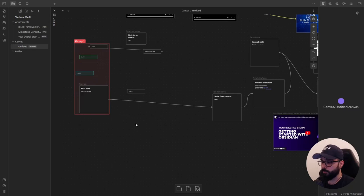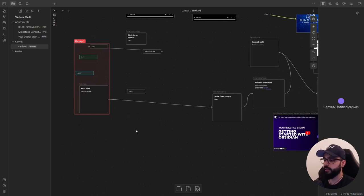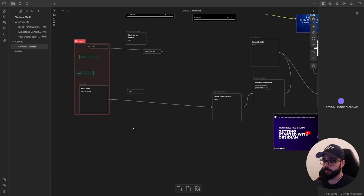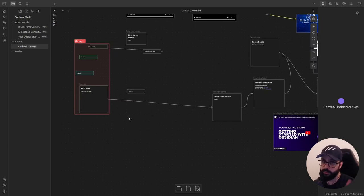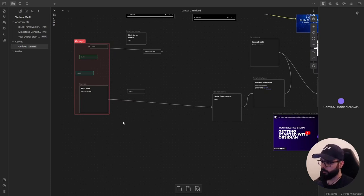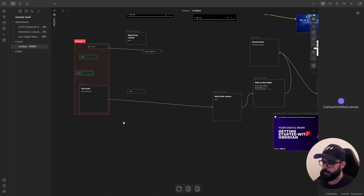Now that we saw what Obsidian Canvas offers, I want to show you two community plugins that will enhance your Canvas experience: Canvas mind map and Canvas links. I also wrote an article on Medium about this, and if you want to check it out, I will leave the link in the description down below.